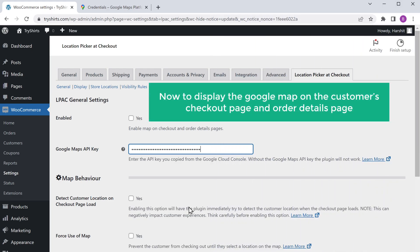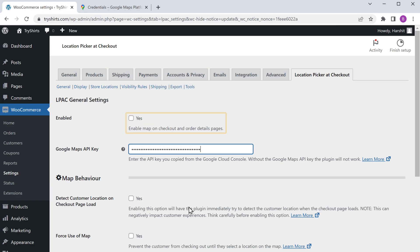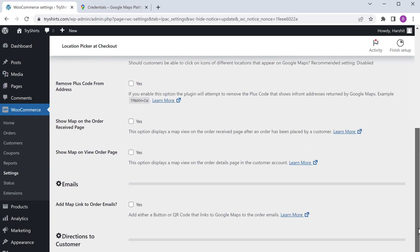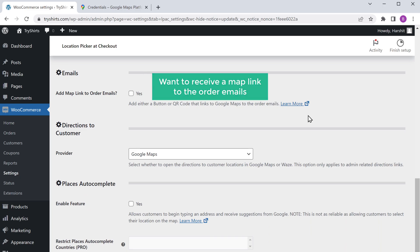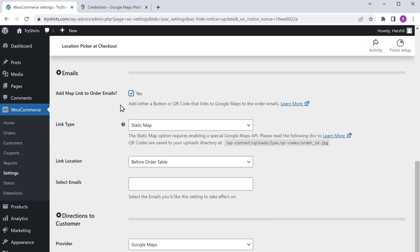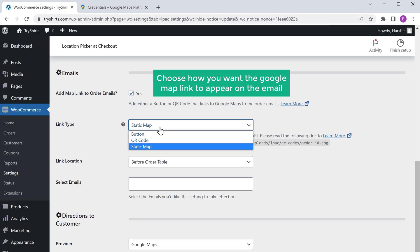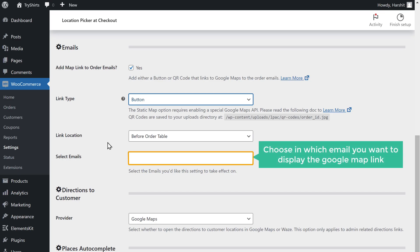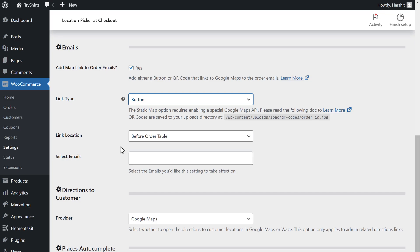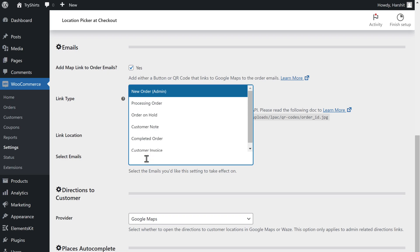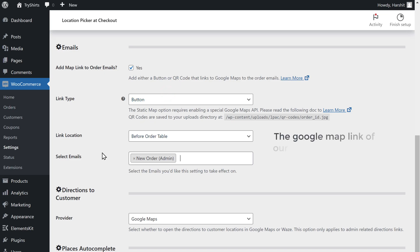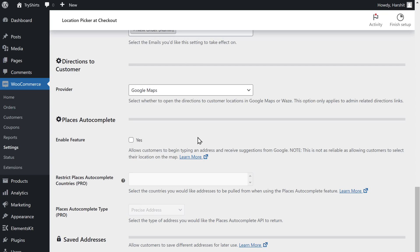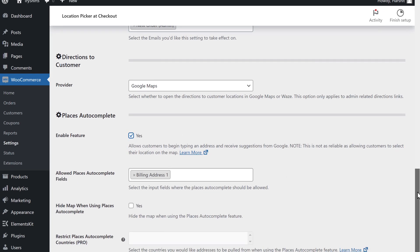Now to display the Google Map on the customer's checkout page and order details page, just enable this option. Now scroll down. And if you want to receive a map link to the order emails, just enable this option. Here you can choose how you want the Google Map link to appear on the email — I am going to choose button. Now your Google Map link will appear on your email like this. Now here you need to choose in which email you want to display the Google Map link — I am going to choose new order, so that whenever we receive a new order, we'll get the Google Map link of our customer's address directly to our email. Now scroll down — instead of letting your customers type their whole address, if you want the address field to get filled automatically, you can enable this option. Once you are done, click save changes.